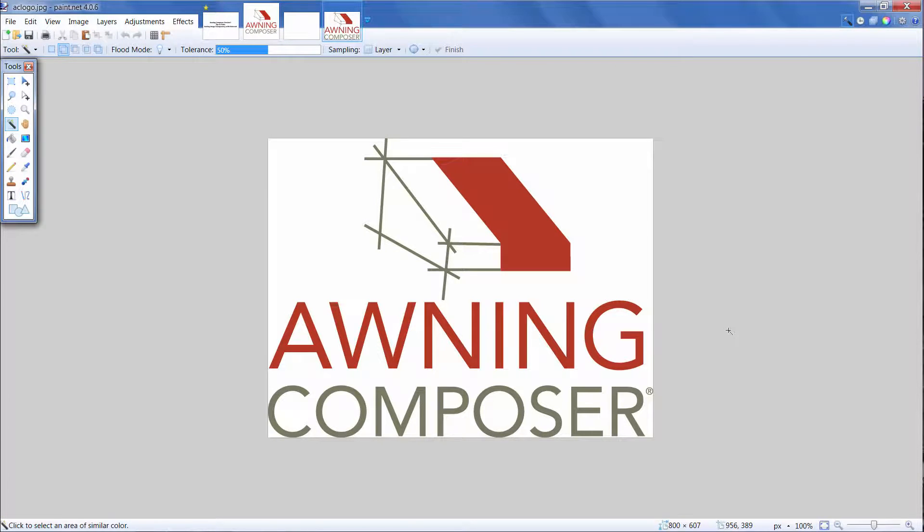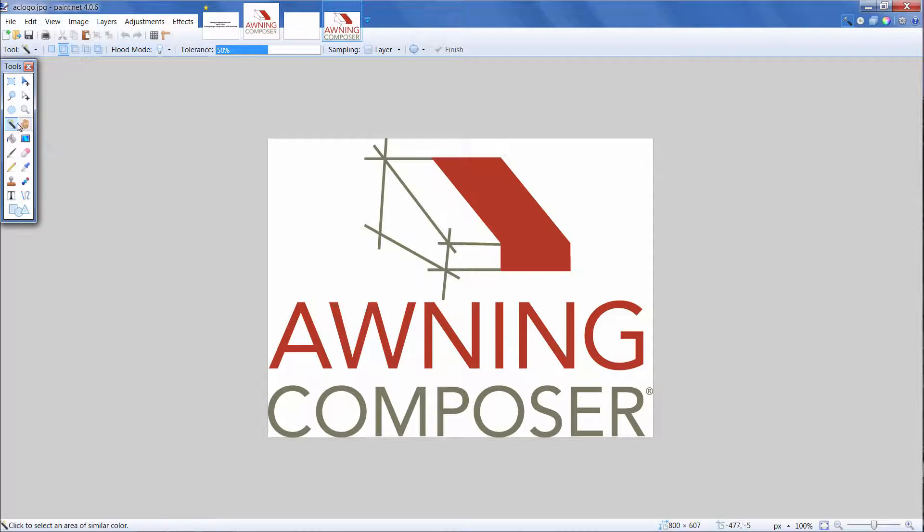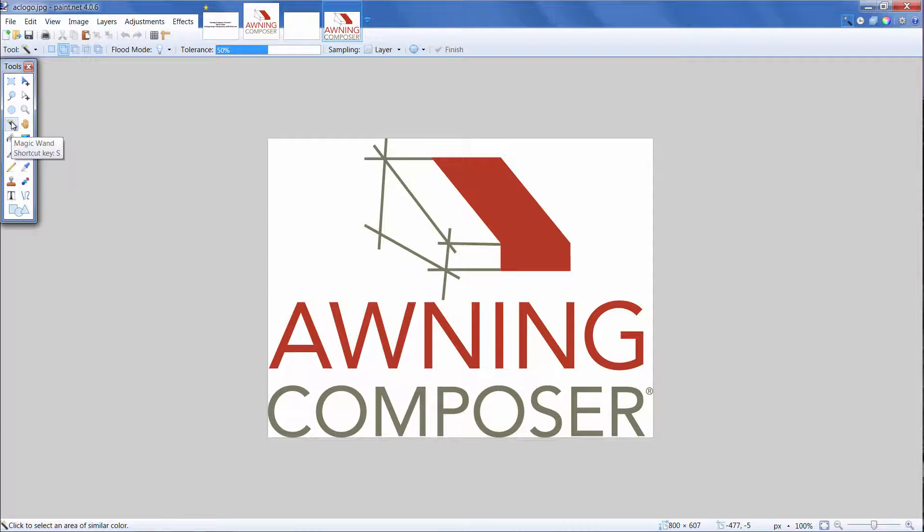The background of my logo is white. To crop the background out and make it transparent, select the Magic Wand tool in the Tools window. The Magic Wand tool allows areas of similar color to be selected. There are two different ways to edit your logo's background.